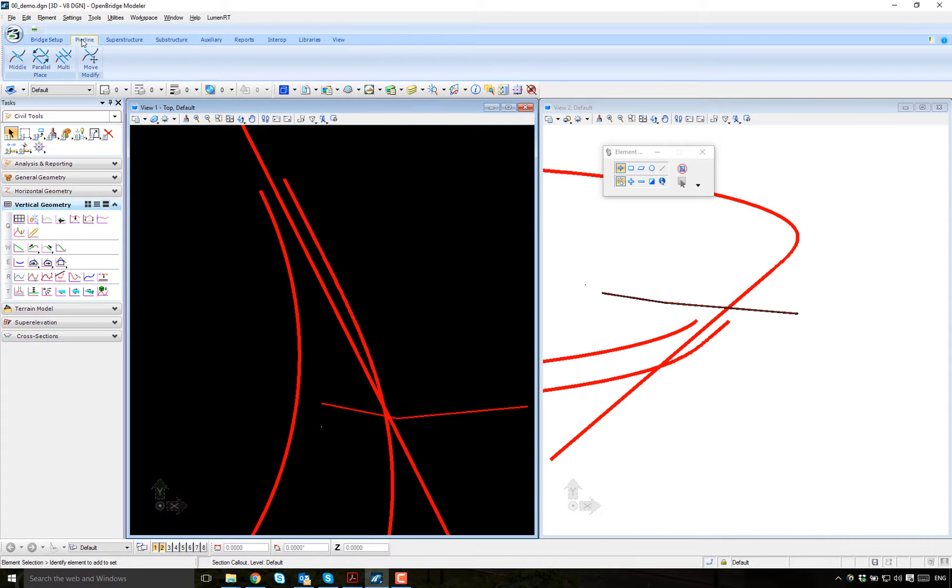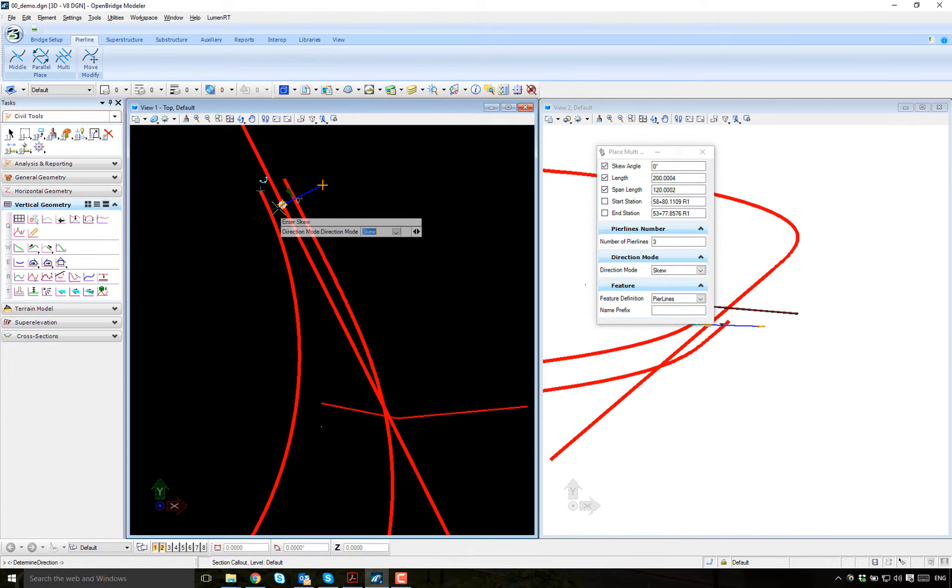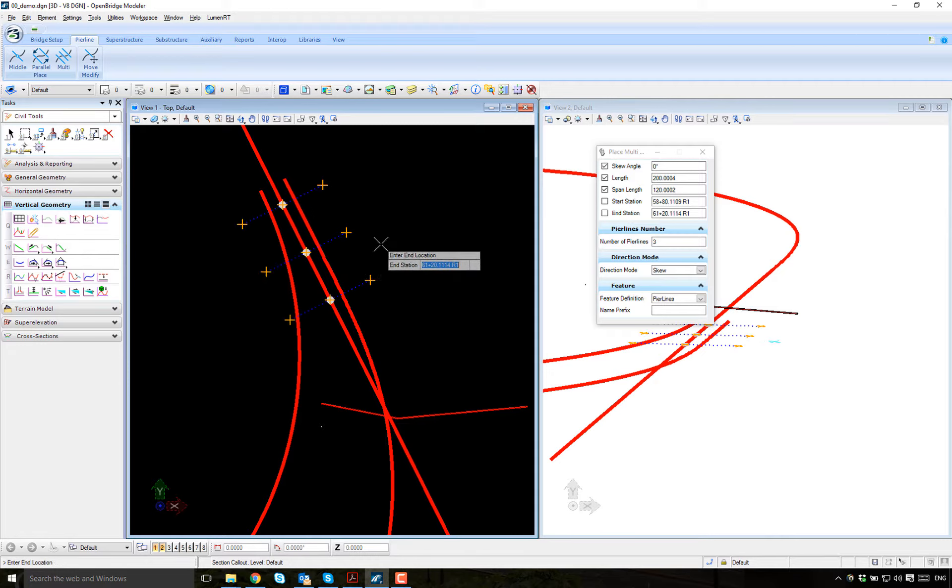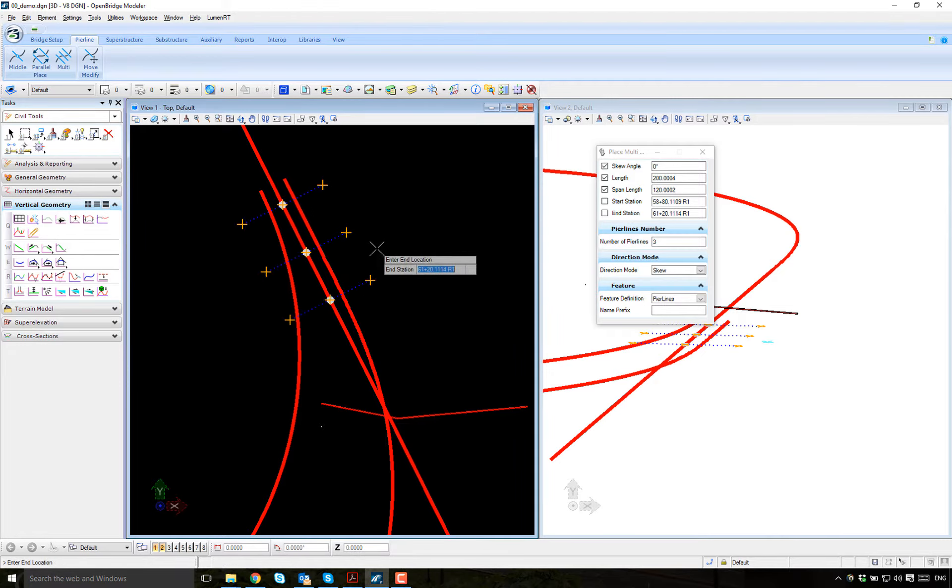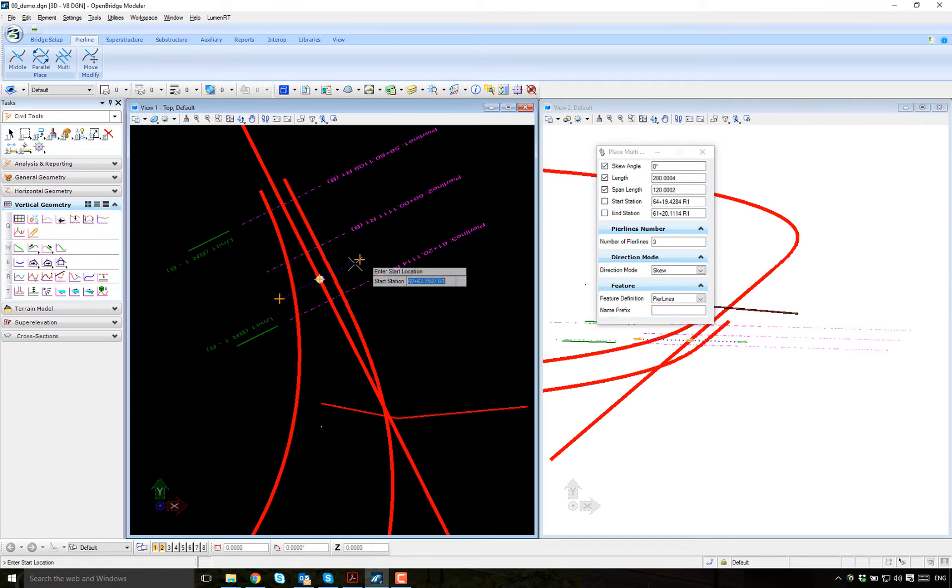Let's set up some pier lines. Just for the purpose, let's put a couple of them, three pier lines is good. Let's start from here, and in this direction. So I got these three spans.